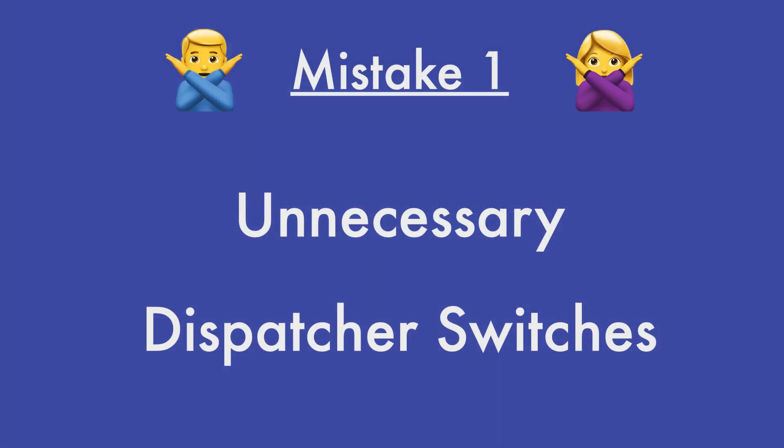Now the first mistake that a lot of developers make is to actually switch the dispatcher when they call a suspend function from a library like Retrofit or Room. This is not necessary.